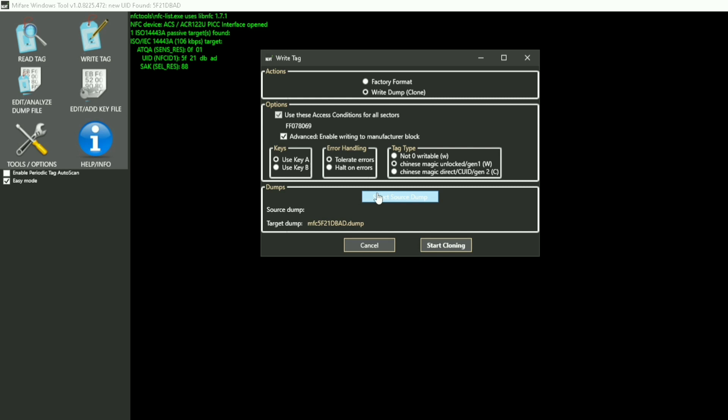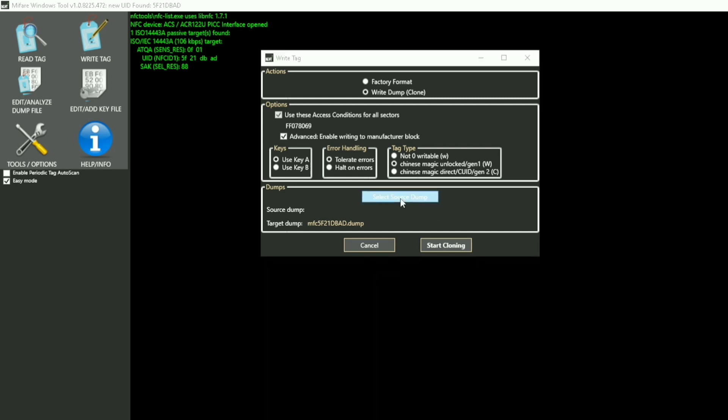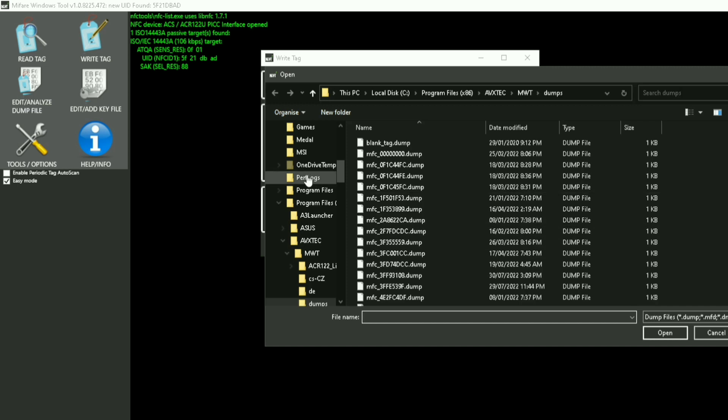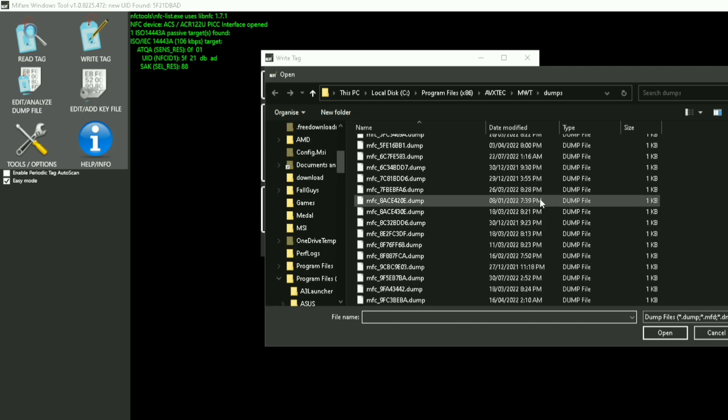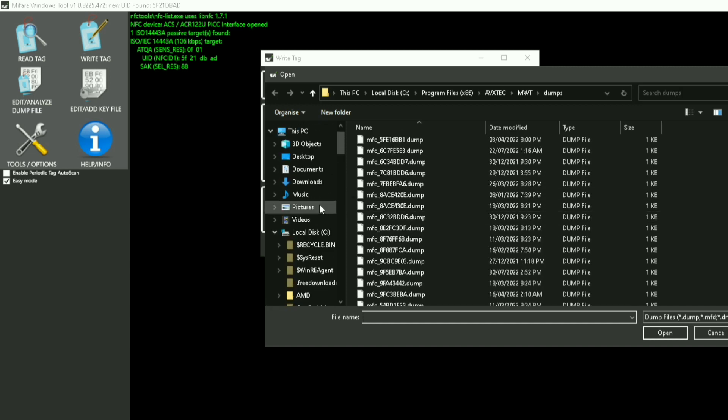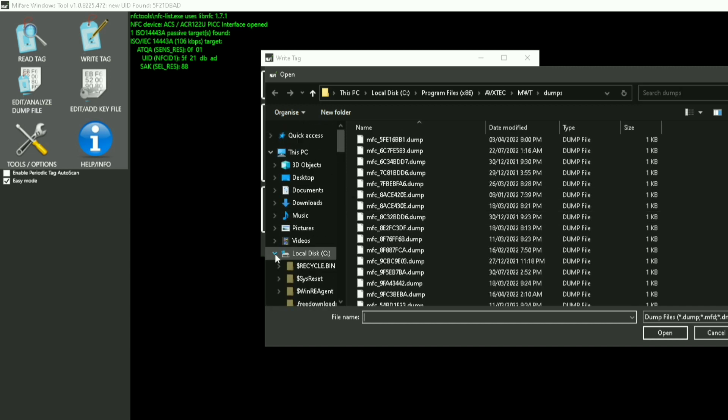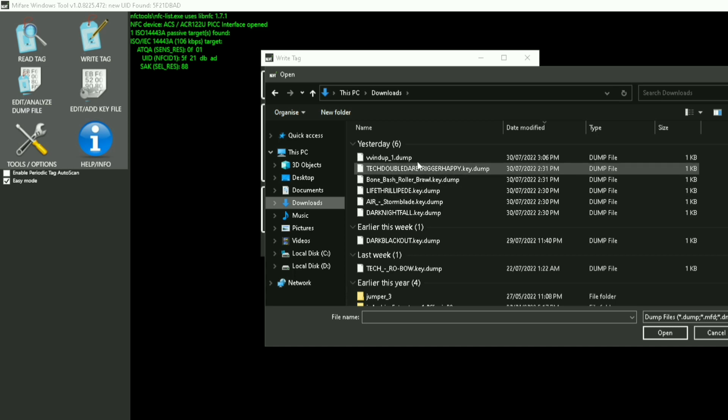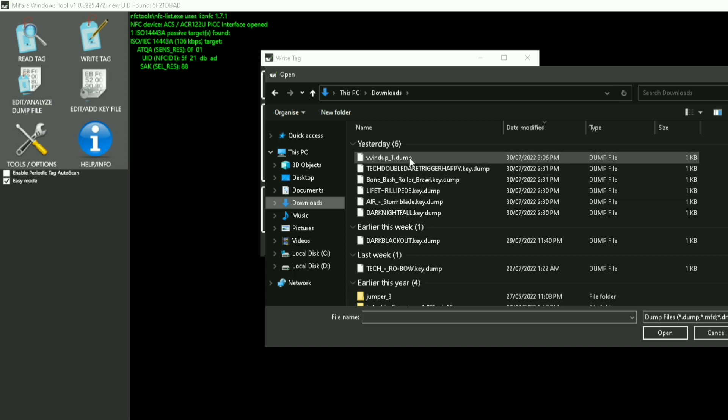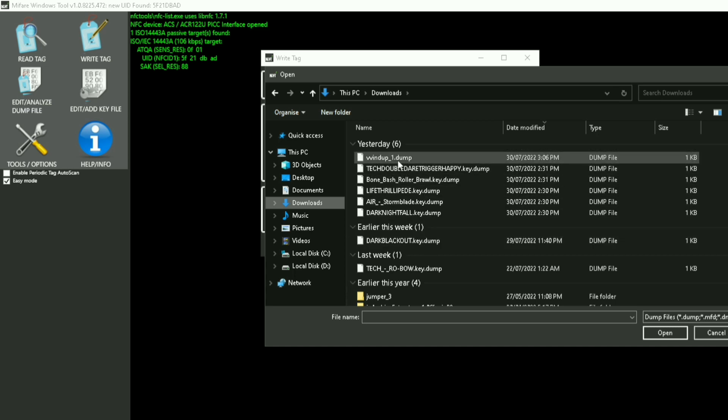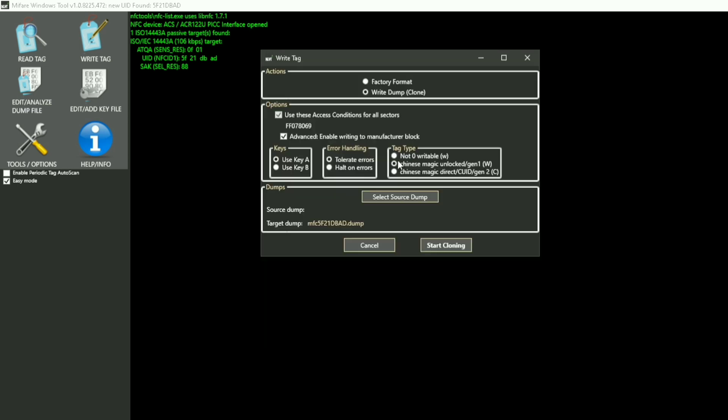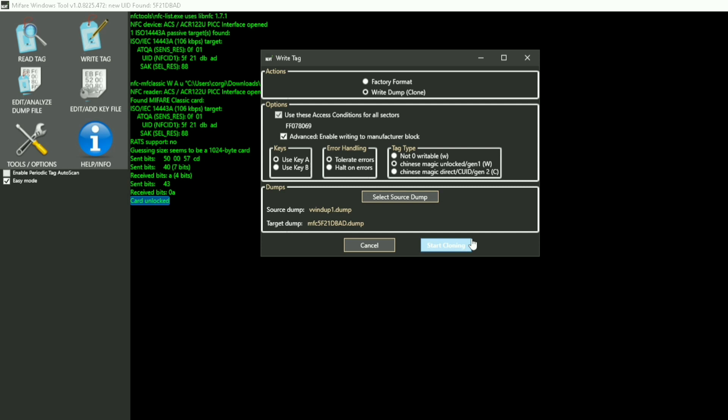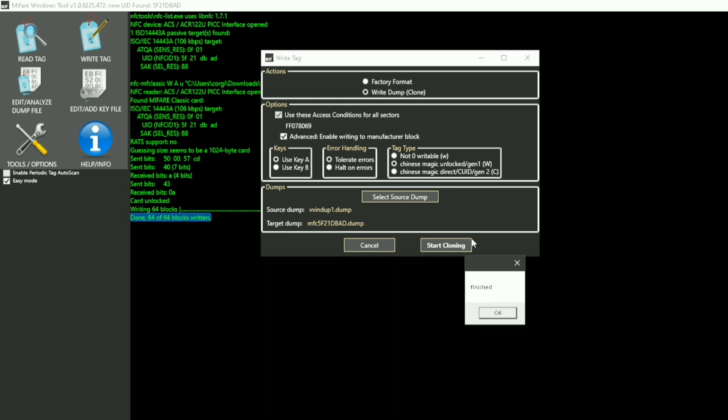Once you get your dump, press 'Select Source Dump.' I've done this many times. I'm going to do VV Windup - you can have him on a dump. Then press 'Start Cloning' and it should take a little while or just a second. It says 64 out of 64 blocks written.